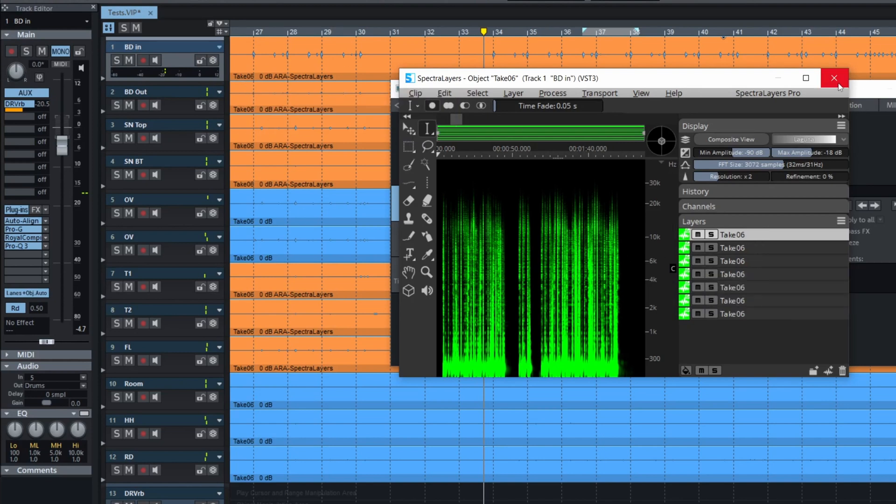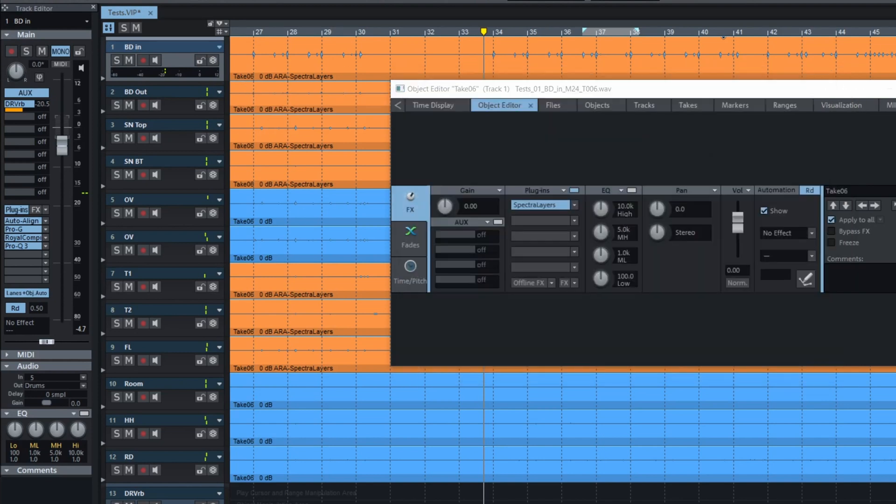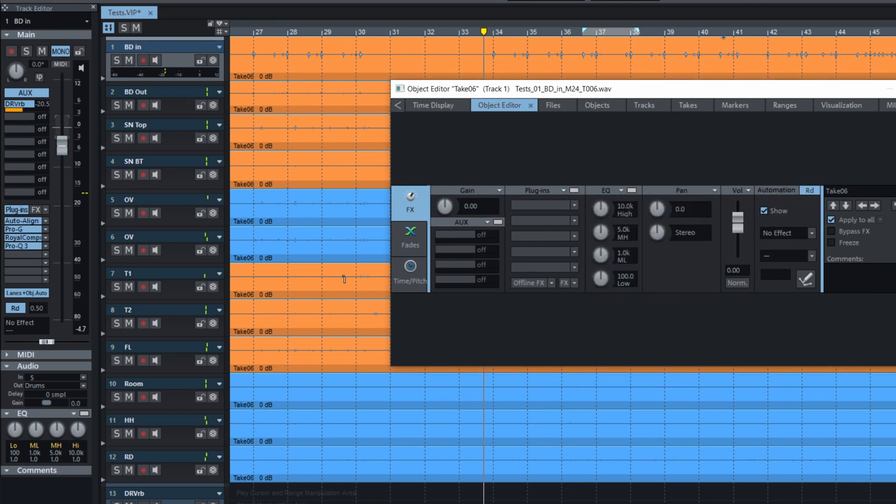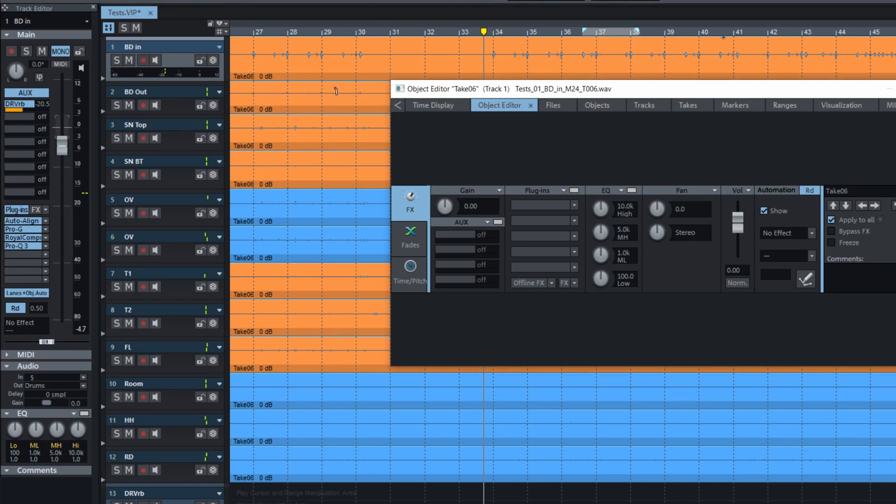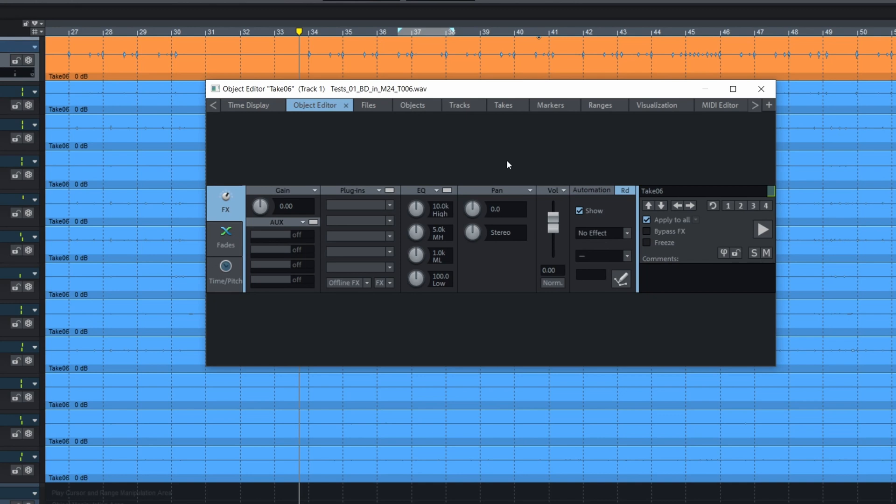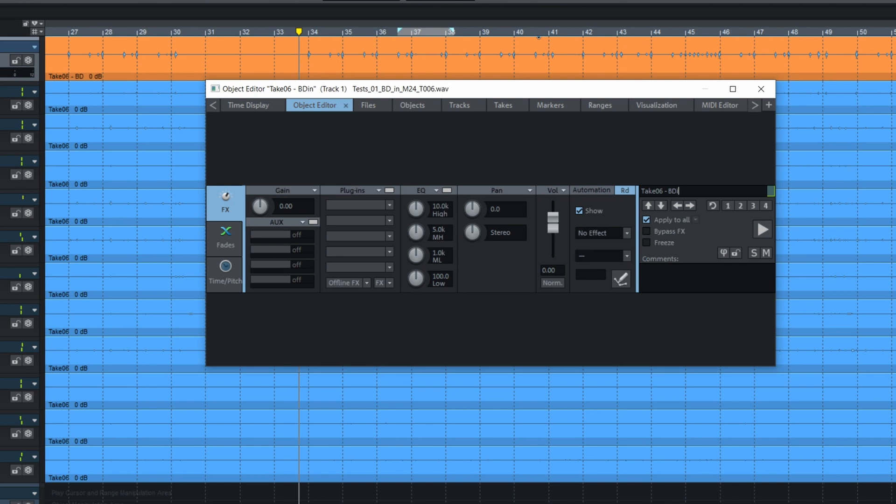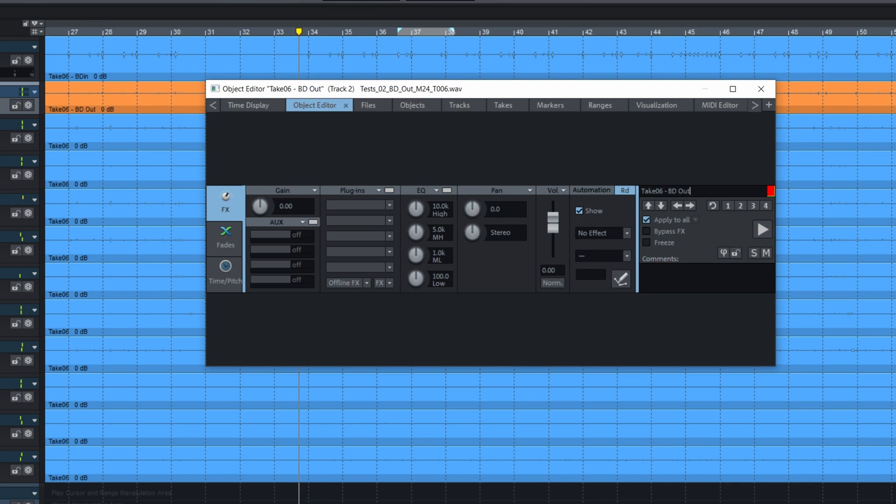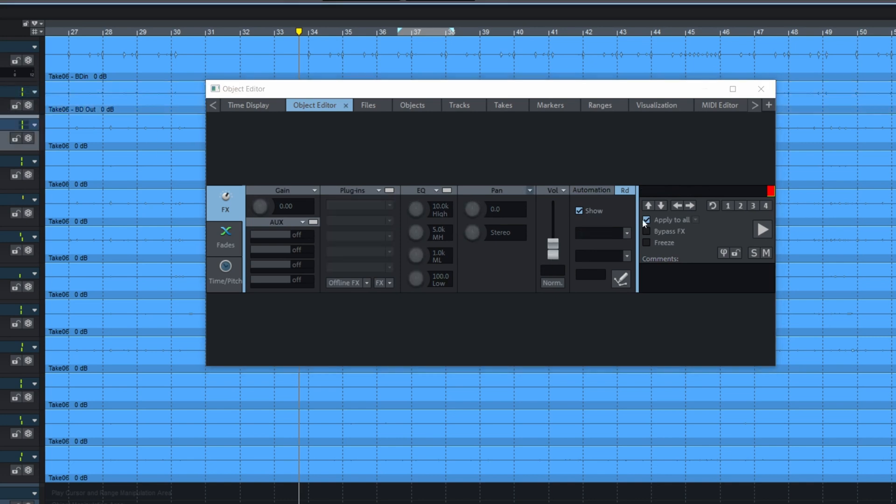If we want to change that, we need to deactivate the plug-in and then go rename the takes. Go back to the object editor and right here change the name. Then we can click on another one. And another one.